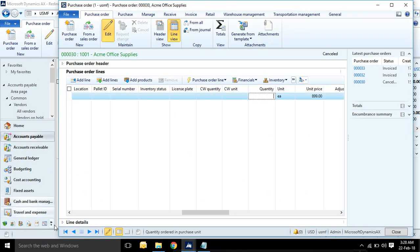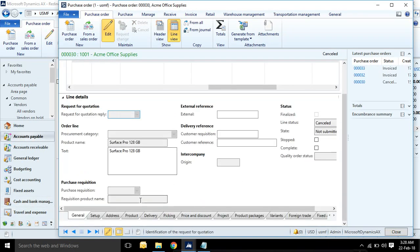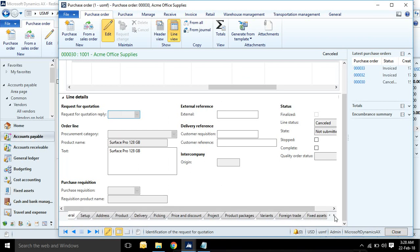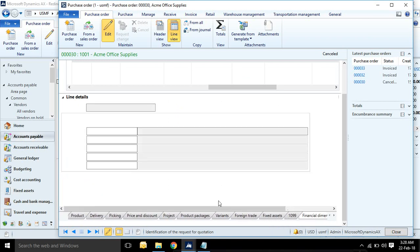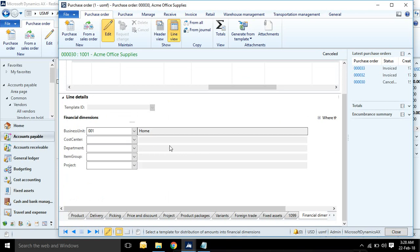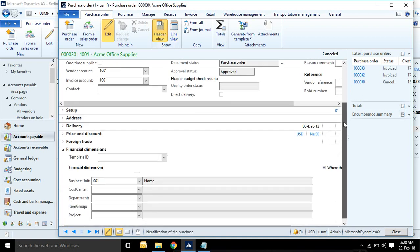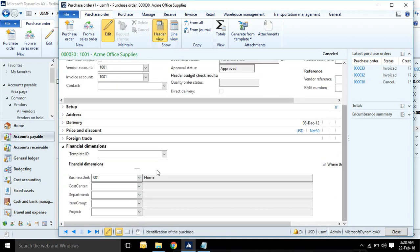If you see in purchase orders, just click, select purchase orders, click edit button. Go to line details and here one more tab financial dimension. You will see same dimension set is used.